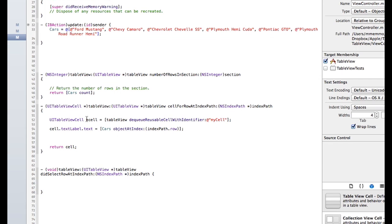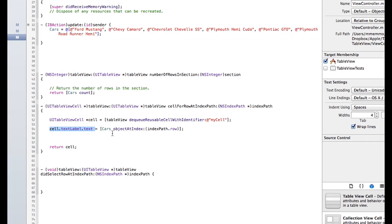But these are for displaying information. You see you have this one here that's called cell for row at index path. You basically are looking at the identifier that we created earlier called my cell. And you're going to, in each cell, put in the objects of the cars array. Okay. And then it just returns the cell.